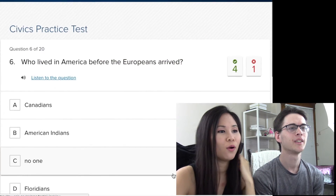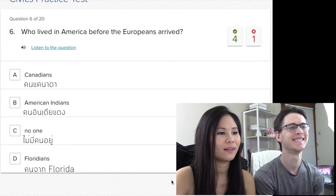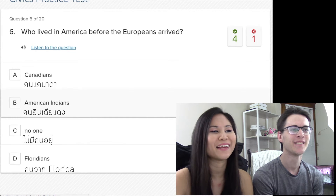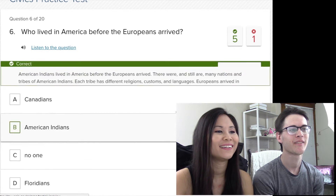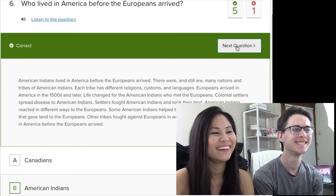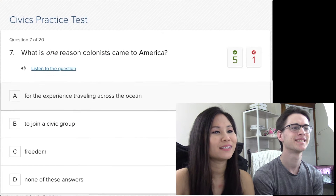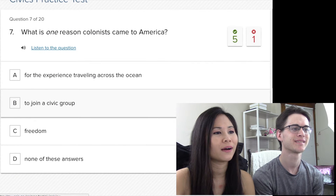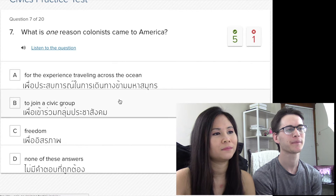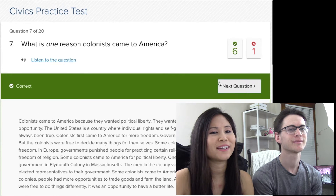Who lived in America before the Europeans arrived? American Indians of course — but no one... like are you serious, somebody's gonna say no one? Okay, this was for Americans, it might happen. They gotta say no one! What is one reason colonists came to America? Freedom. Freedom! But it's quite different now — you don't really get the freedom you want from being in America.